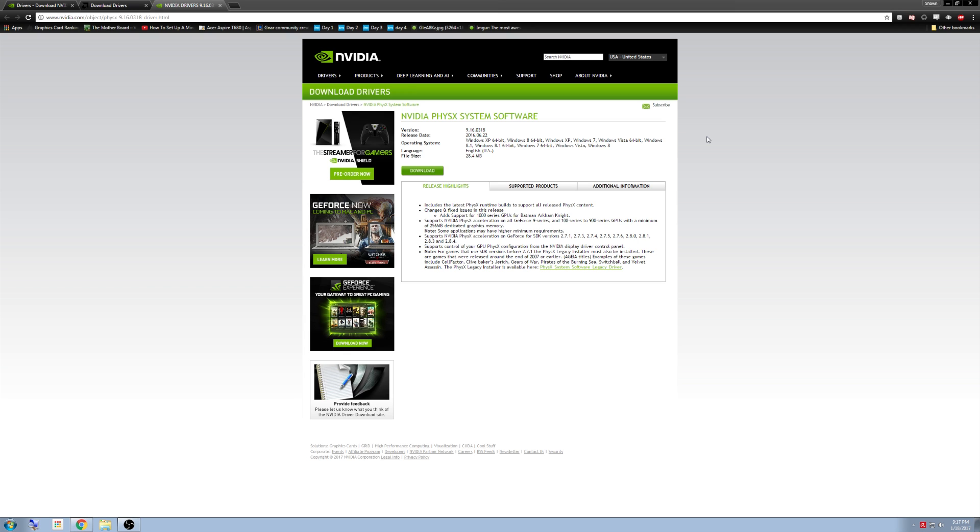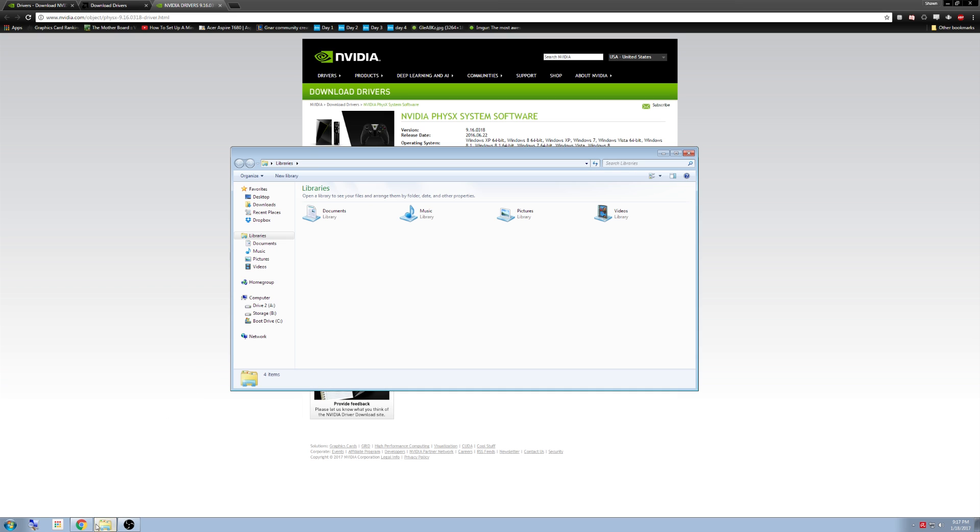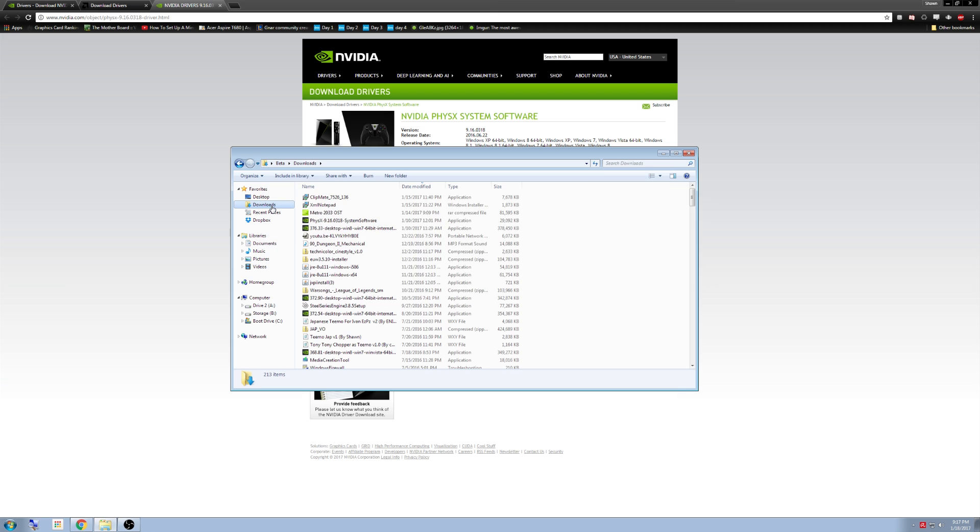Once you have downloaded them, you want to install these programs. If you can't find the programs, go down to your file explorer. It's going to be located on your taskbar. Click on it and then go to your downloads. It will probably be up here at the top. If not, sort by date modified and it will pull up the most recent installations.